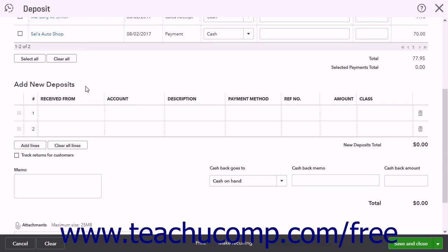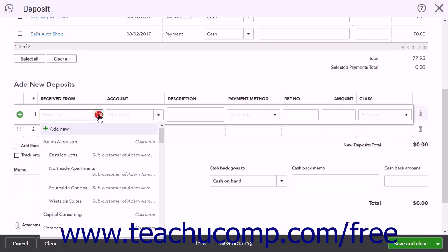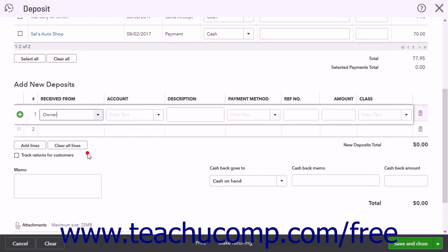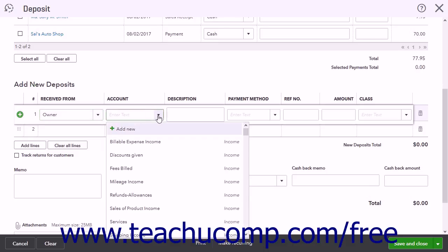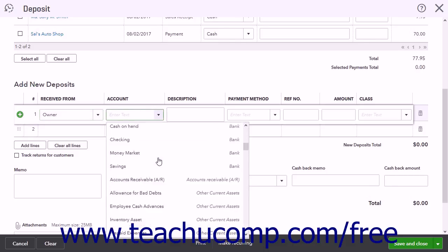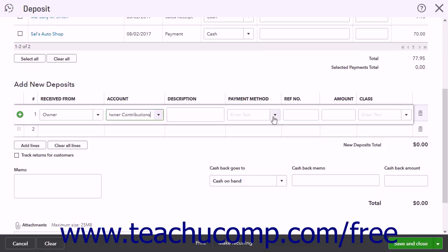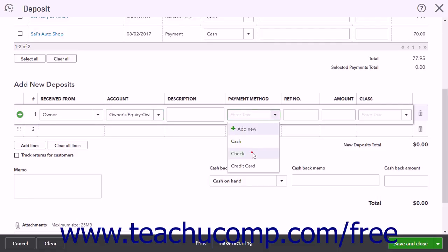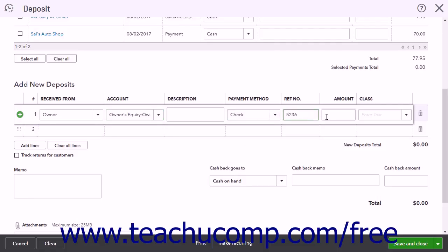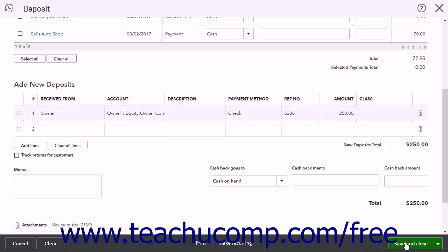In the Add New Deposits section, select from whom the payment was received by using the Received From drop-down. In the Account column, choose the contribution account you created. Select the Payment Method from the drop-down list. Finally, enter the amount into the Amount column. Then choose the Save option to save your work and close the window.